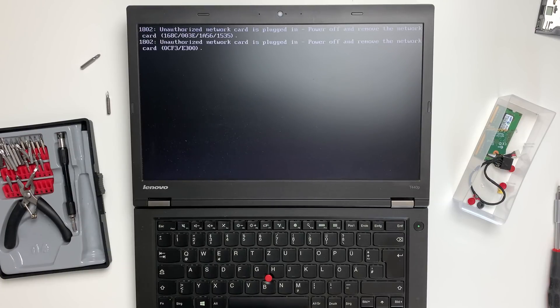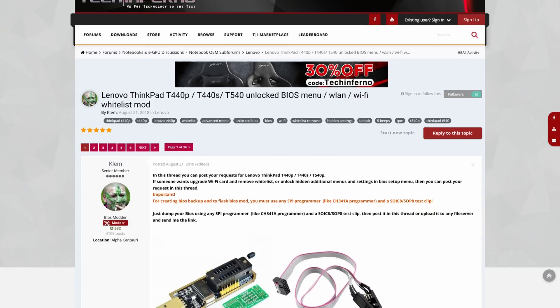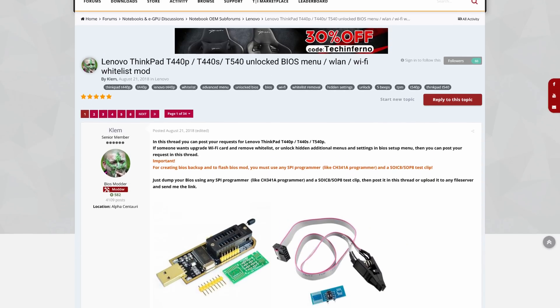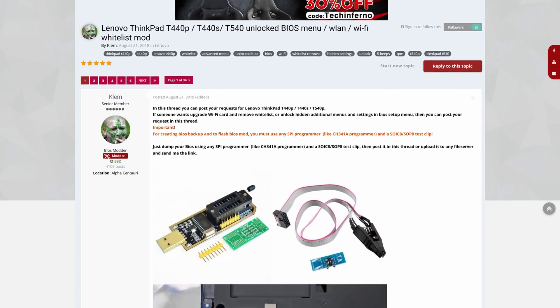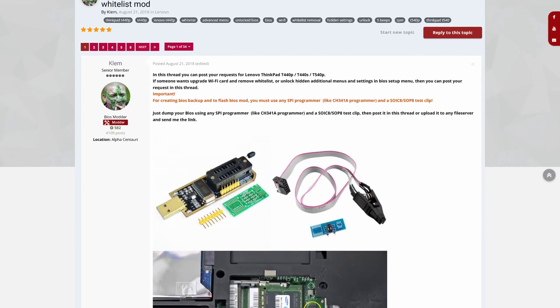Before, unlocking the BIOS was esoteric knowledge available only to a few chosen people from internet forums.